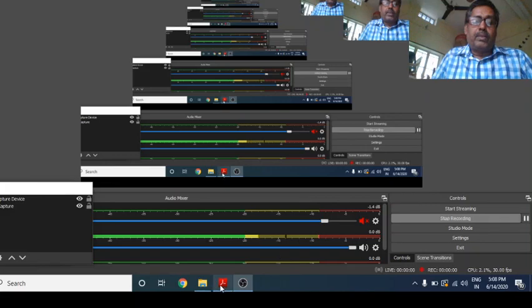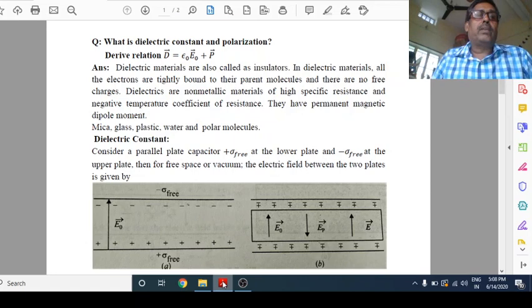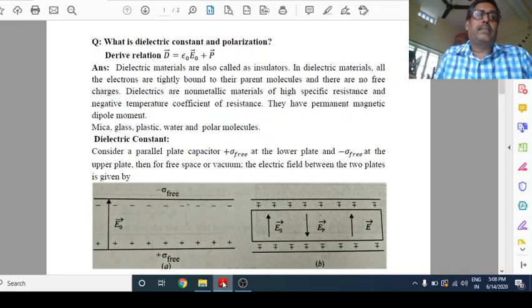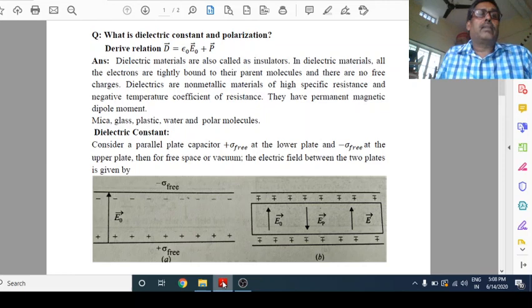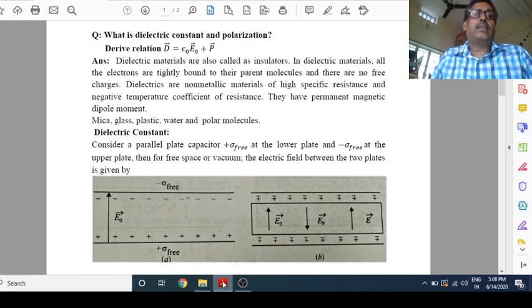Hello everyone. Good morning to all of you. Today in this video, we are going to discuss a few important topics. First, dielectric constant, after that polarization. And in the last part of the video, we will discuss what is the relation of electric displacement vector with electric field and polarization.